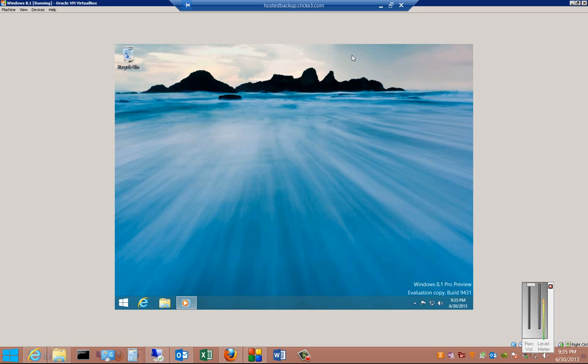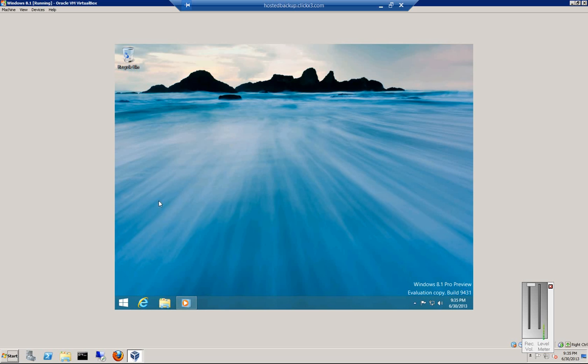We're in Windows Blue 8.1, and I'm going to show you how to turn on automatic updates, or turn off.